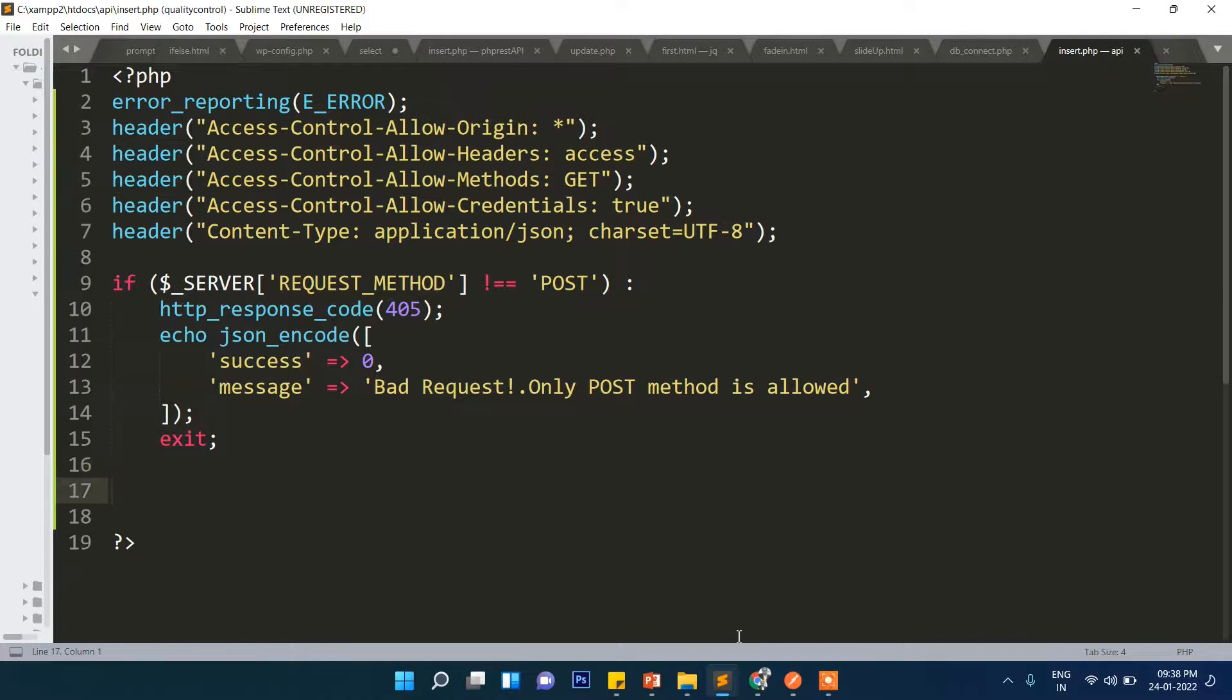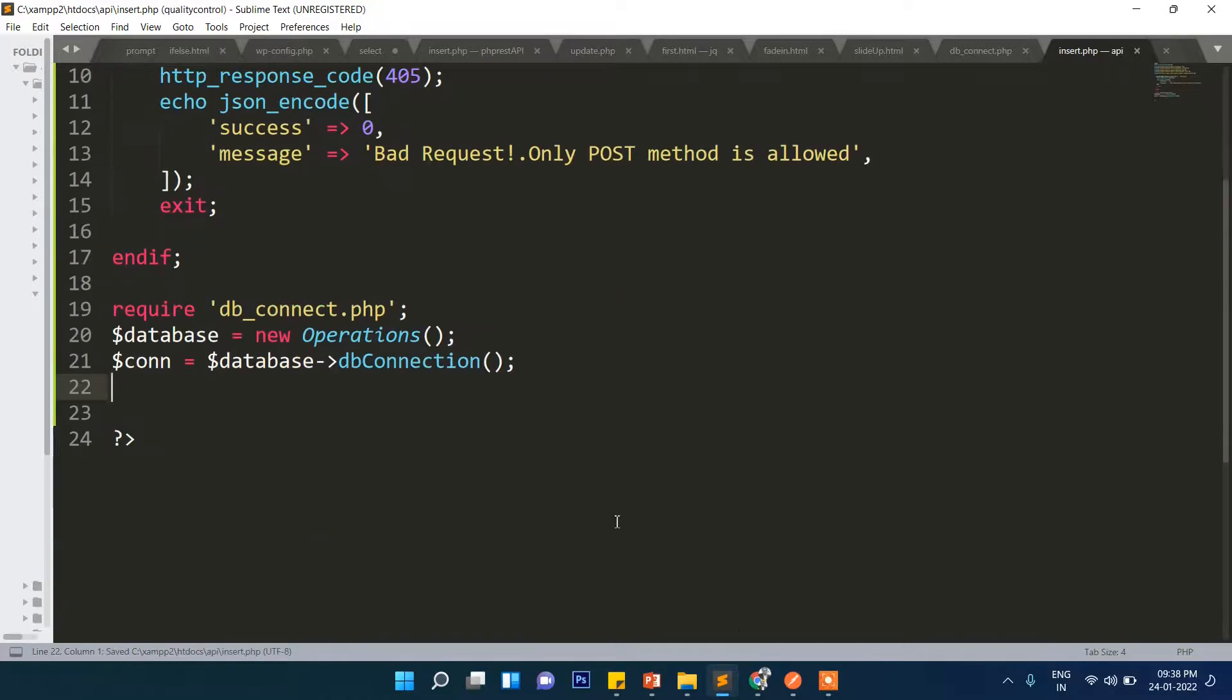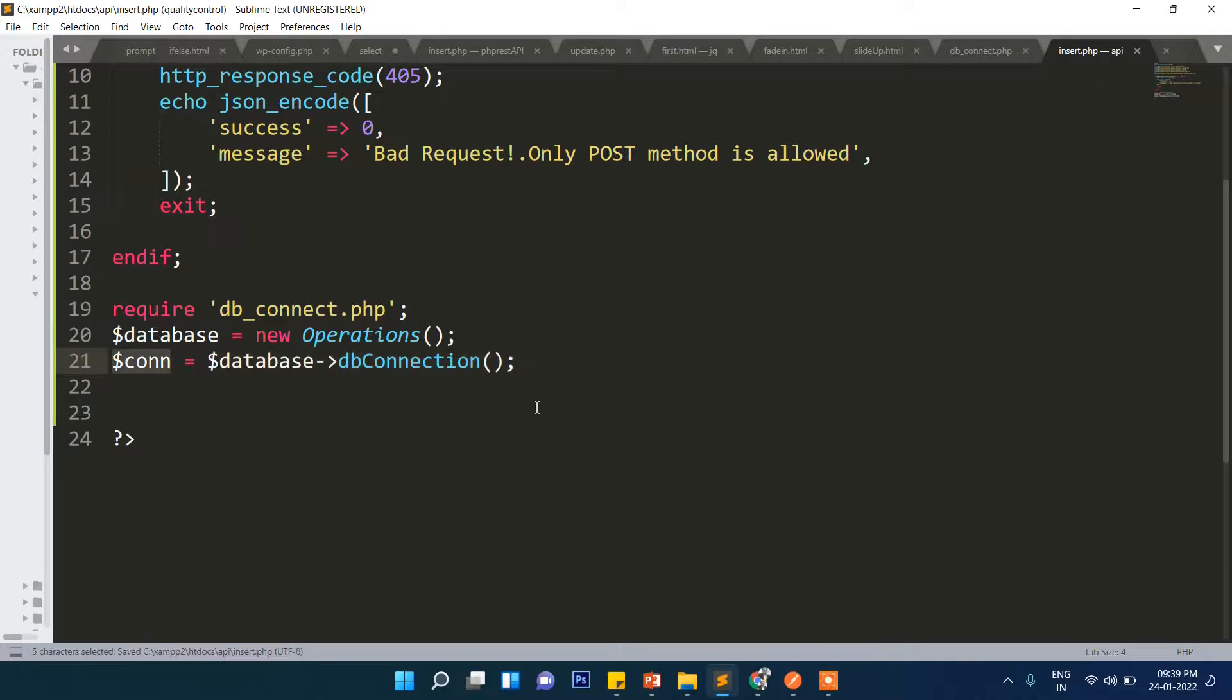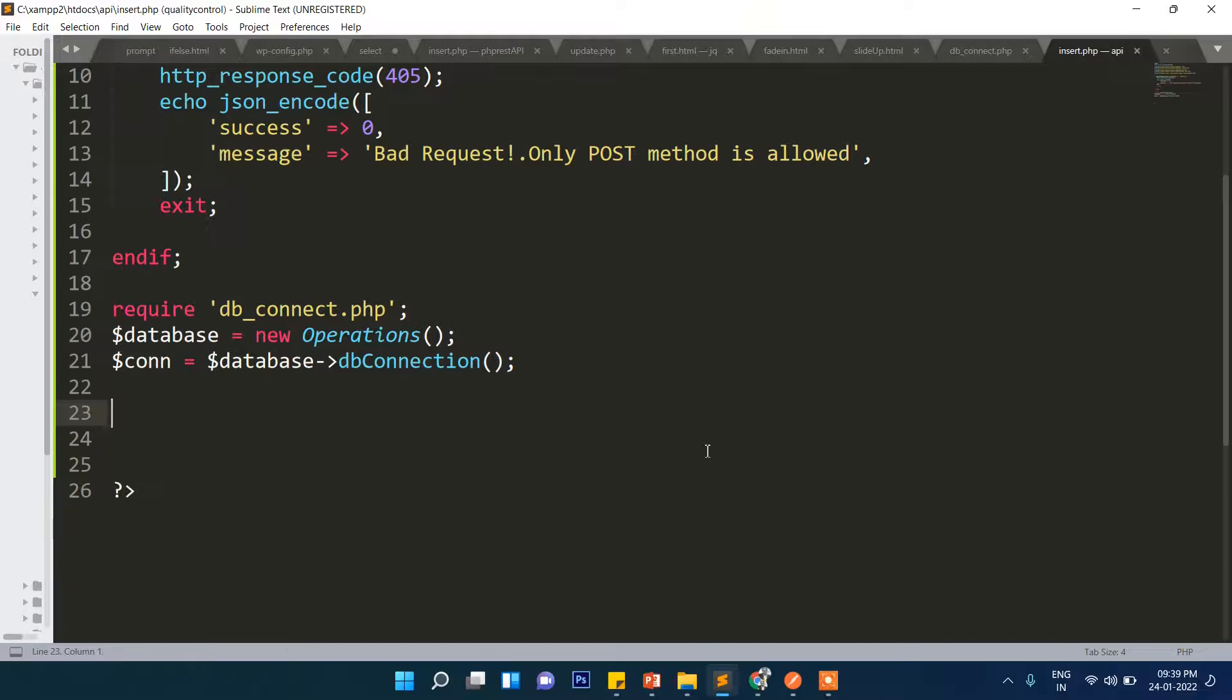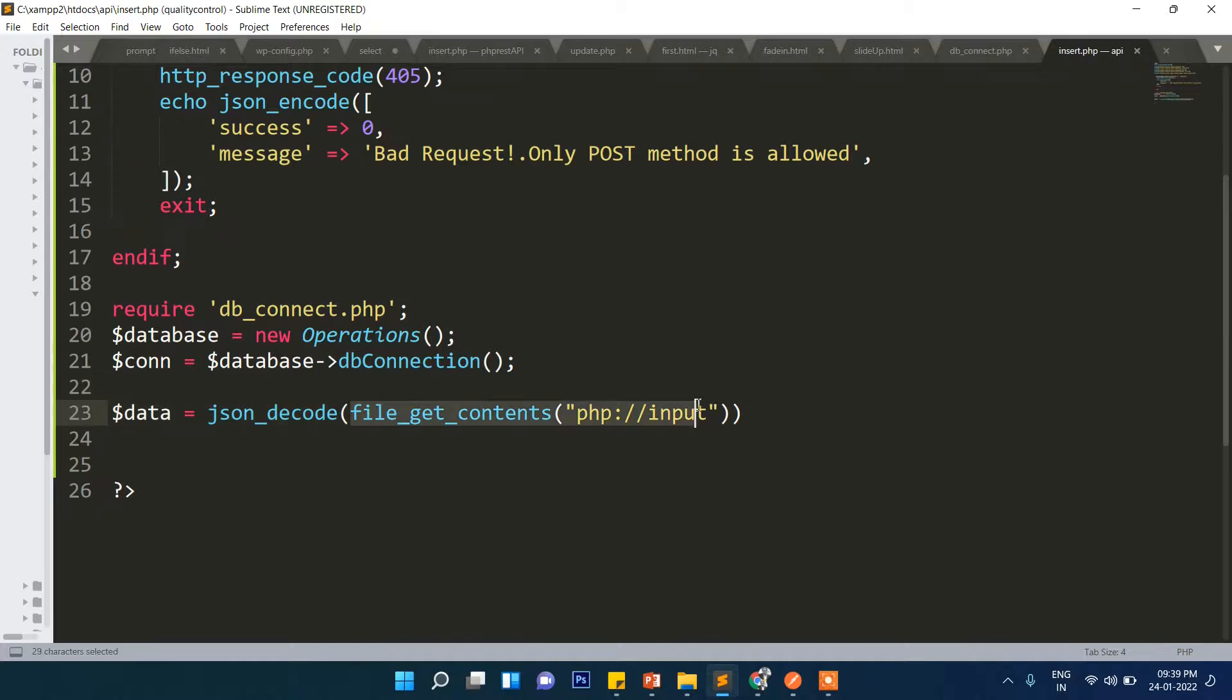If everything is fine, we will include the connection. We'll create the object and then through that object we will call this function and finally get the connection. Now here whatever data will be posted, Postman will scrape the data as input using the PHP function file_get_contents.